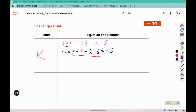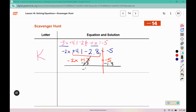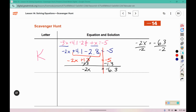Now I can combine the constant terms since they're in the same region. 4.1 minus 2.8 is positive 1.3. I'm going to subtract that from both sides, which gives me negative 2x equals negative 6.3. I'm going to divide both sides by negative 2, and that gives me x equals positive 3.15.